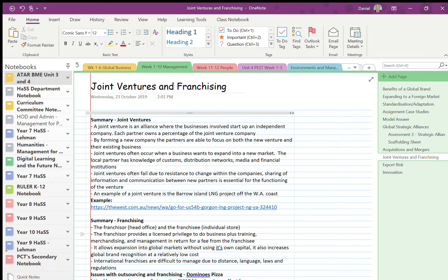Right, the aim today is to get through our last two types of strategic alliances, and then you've got the rest of the time to draft away quite happily. So first of all, up today is joint ventures.